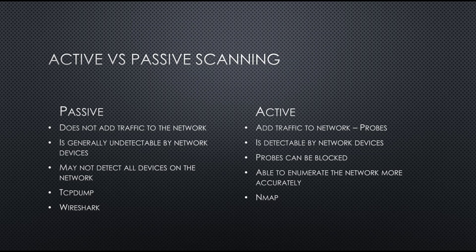And in this video, I'm going to do an active reconnaissance or scanning with the Packet Squirrel. But as a quick reminder, the difference between passive and active scanning.